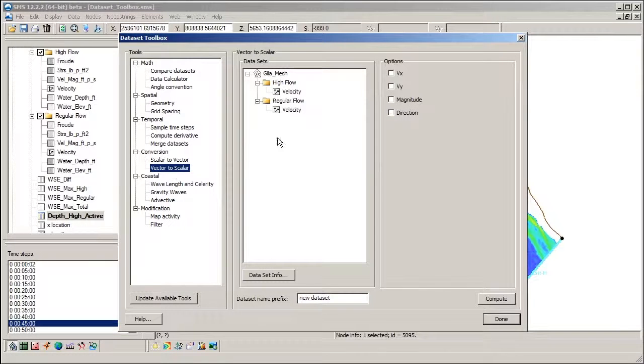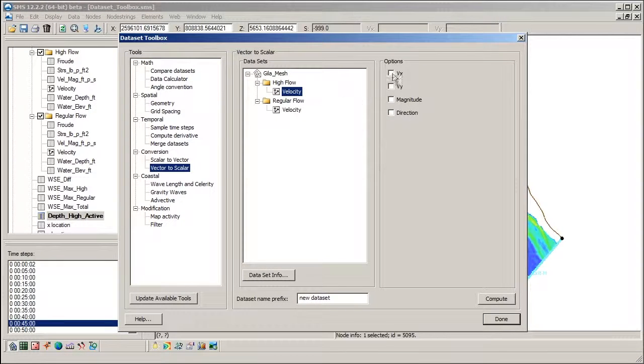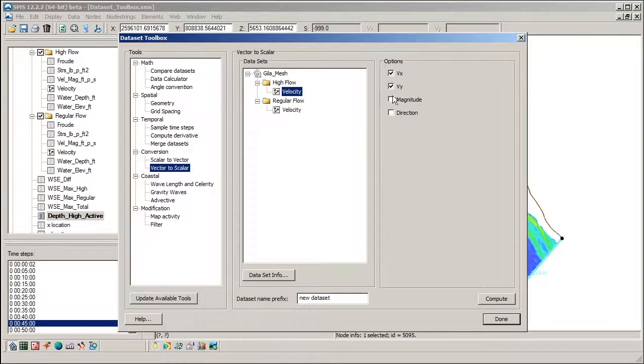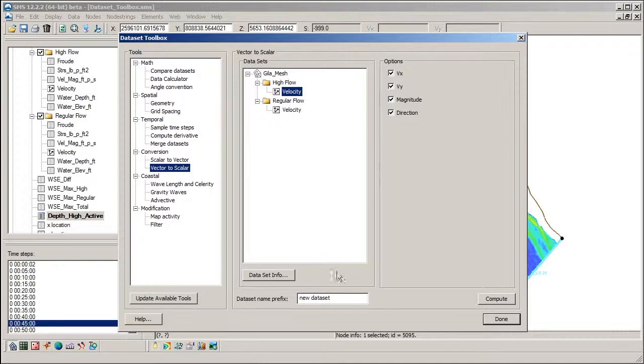The Vector to Scalars tool breaks a vector down into Vx and Vy or magnitude and direction scalar datasets.